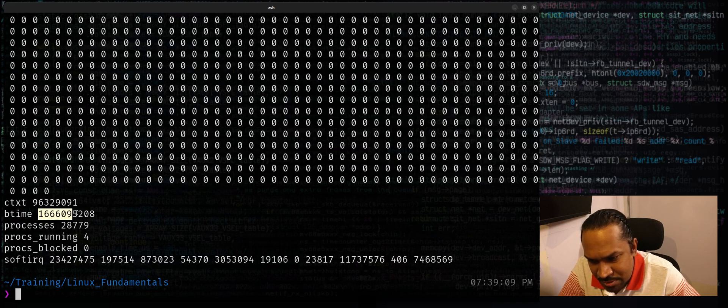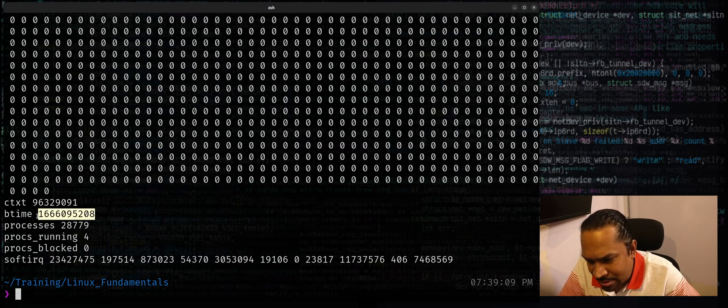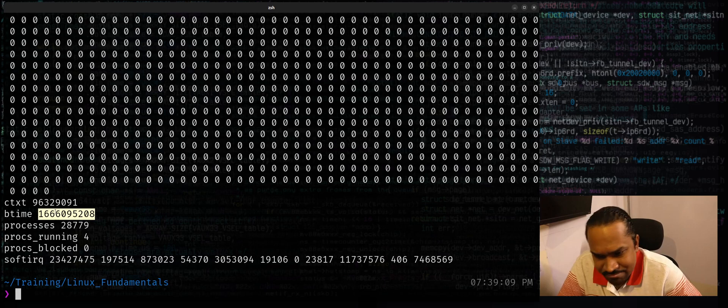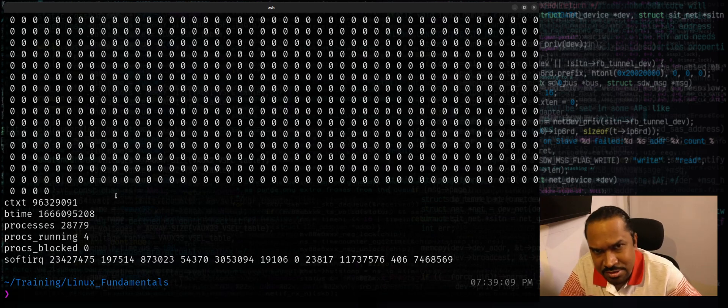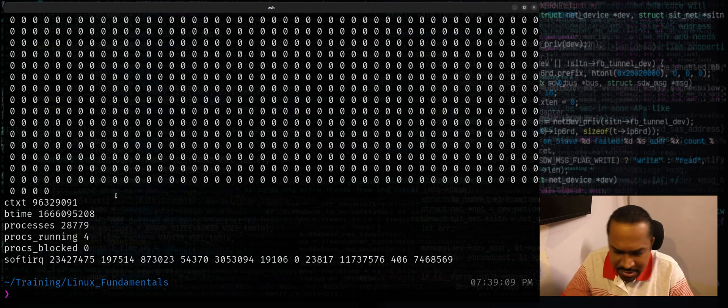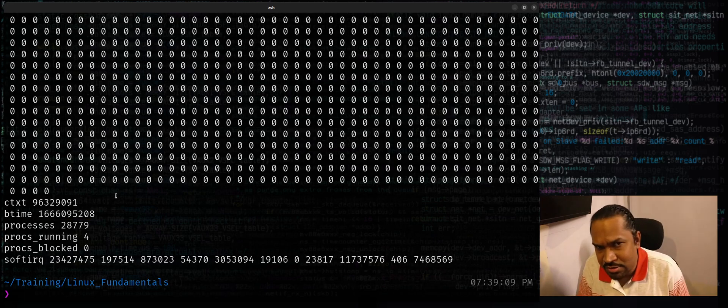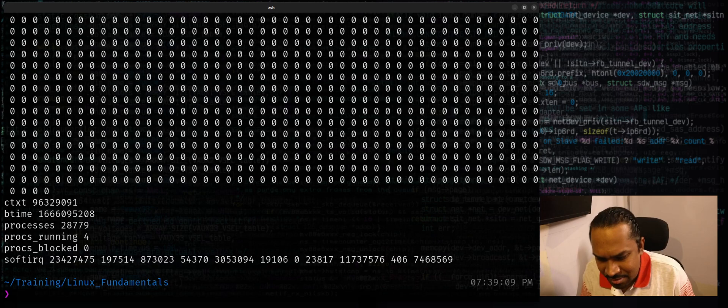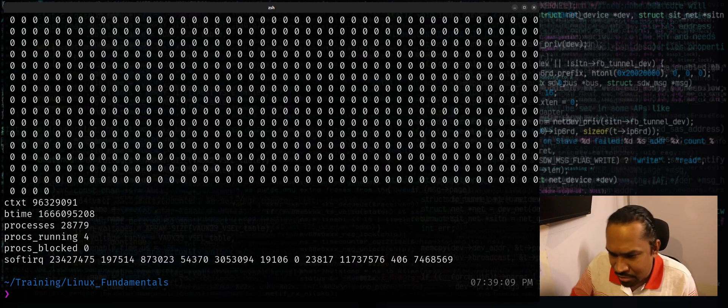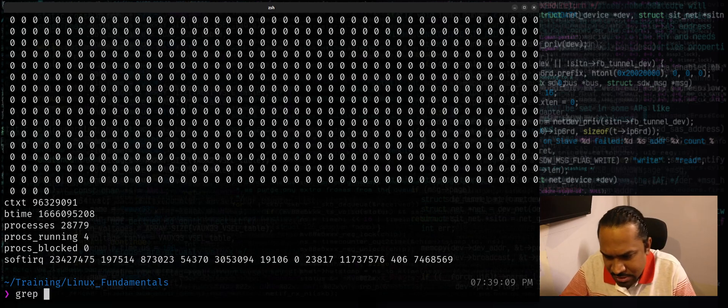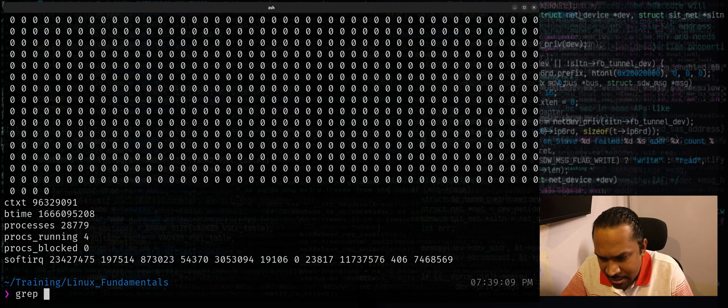I want to extract this number and find out when it did boot. Maybe the scripted way to do that is maybe if I want to use simple grep and cut kind of an option, I can use grep btime from /proc/stat.